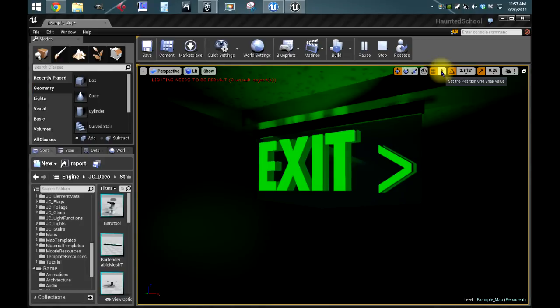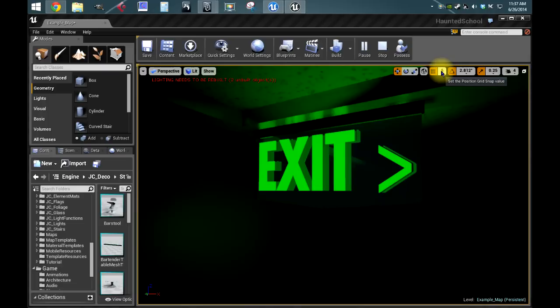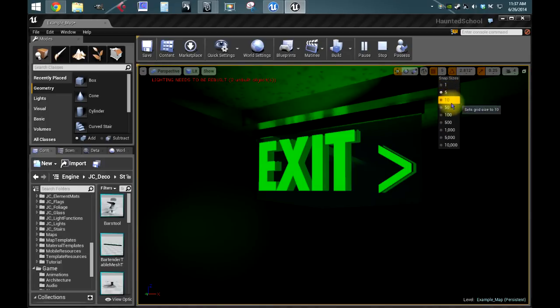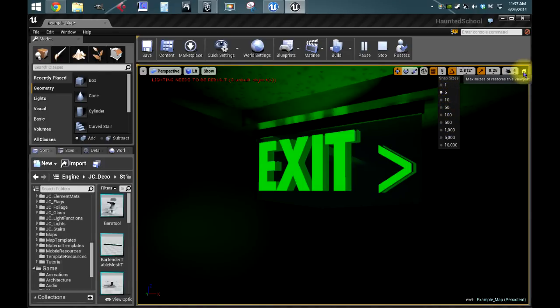using powers of 2, which was 1, 2, 4, 8, 16, as far as the grid spaces. In Unreal Engine 4, they've changed it to the snap sizes are 1, 5, 10, 50, 100, 500, and so on.